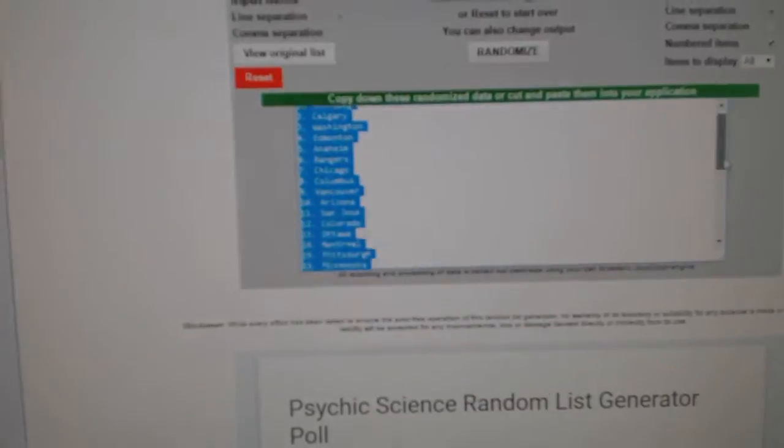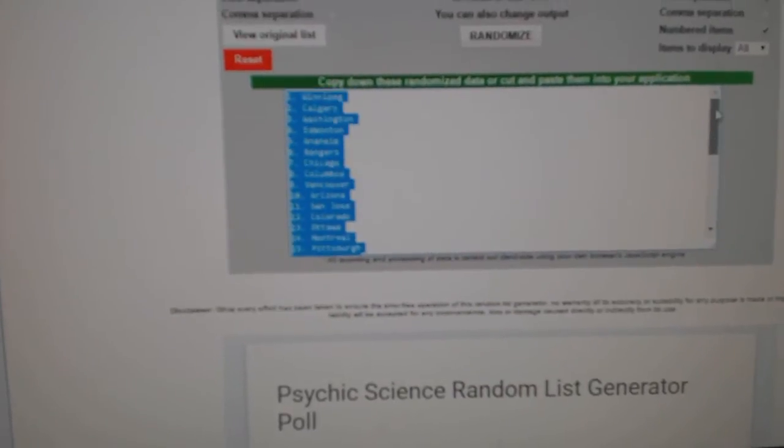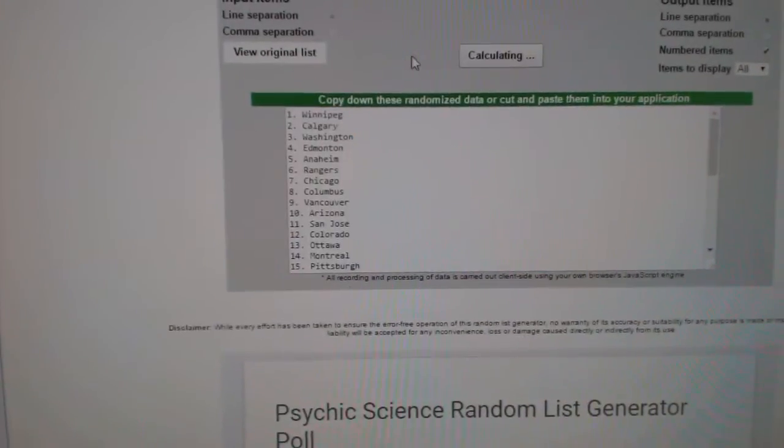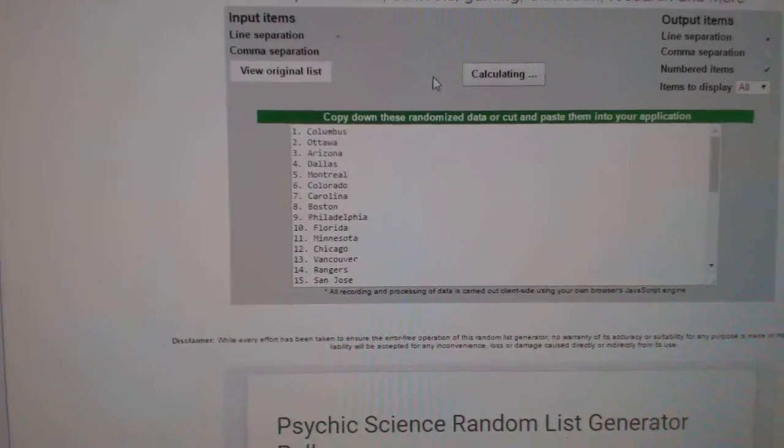Here we go. Team randomizer for CNC break number 6263. Everything three times. First up, all the teams.